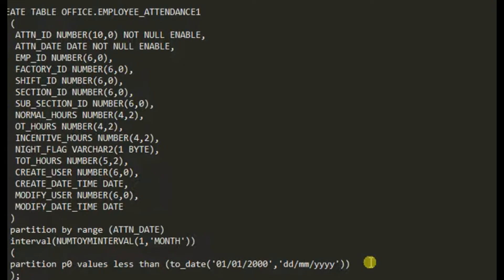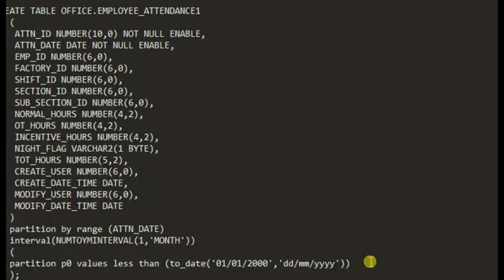After that, if a record comes in with a date greater than 1st January 2000 — say 01-FEB-2013 — one new partition is automatically created. Then if 01-MAR-2013 comes in, another partition is created. It can be any date within the month (1st, 21st, 23rd), because it's a monthly partition. If a second date in February 2013 arrives, no new partition is created — one already exists for that month.